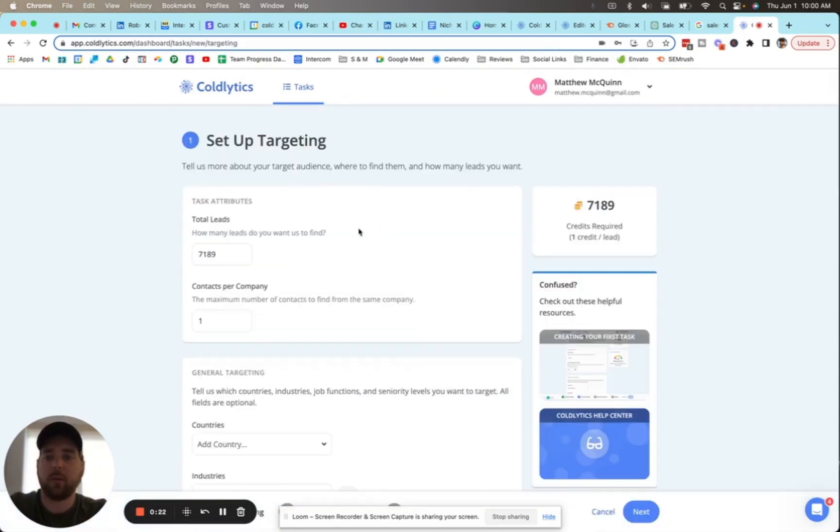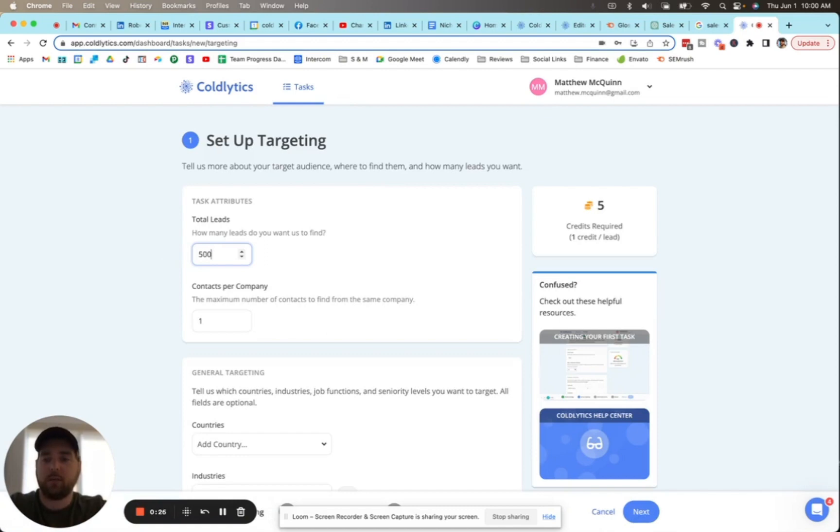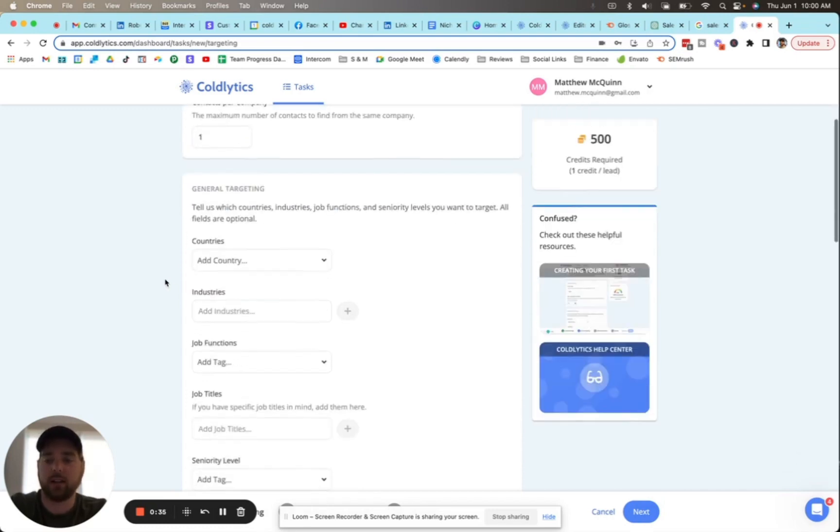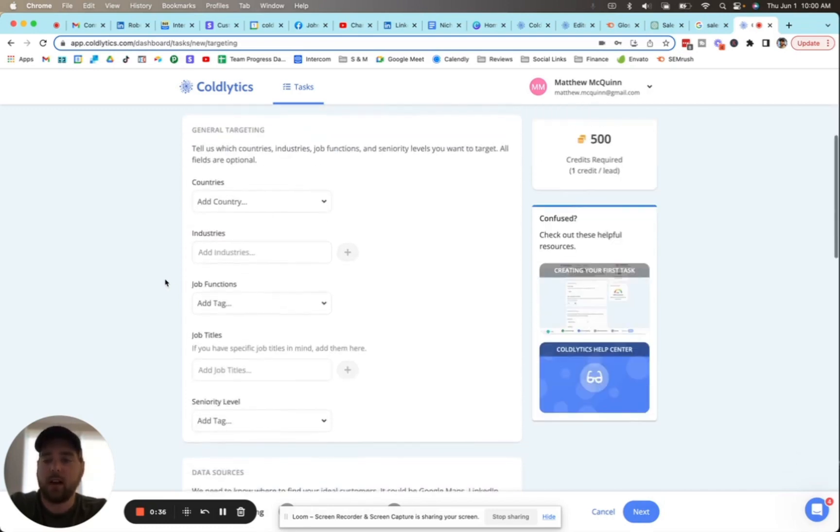Once we've clicked on that button, we open up the task creation interface. We'll start by looking for 500 marketing agencies, for example, so we'll put the number 500 in here. Then we'll come down to contacts per company - we're going to leave this at one, so one contact per marketing agency.